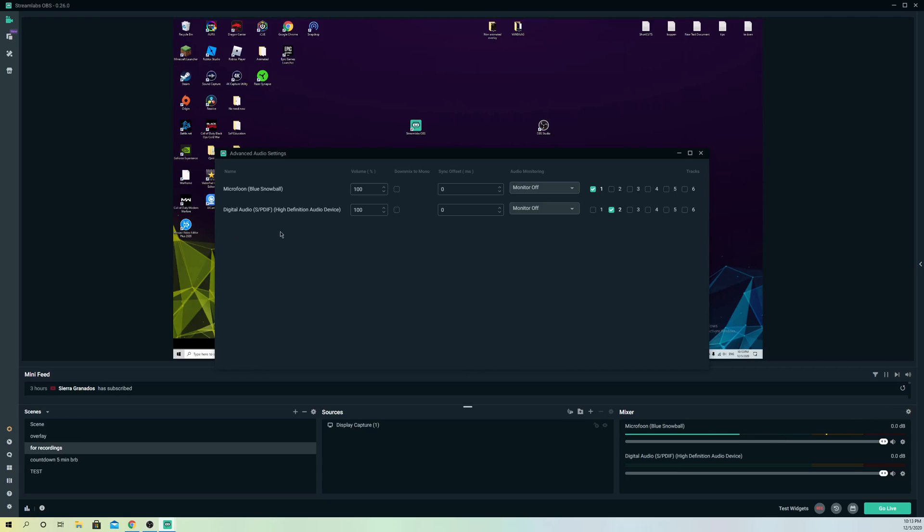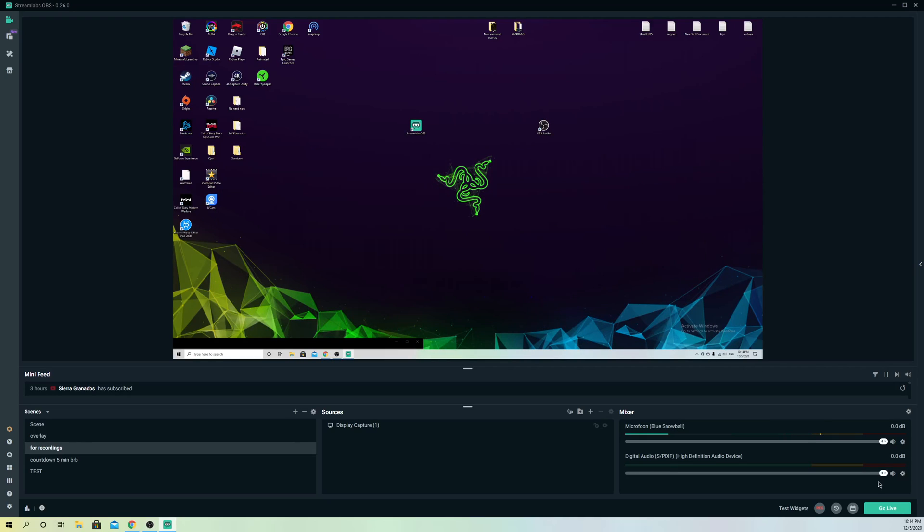You can also, if you get some music, go to monitor and output and test out how the music sounds like and also adjust the volume on that.